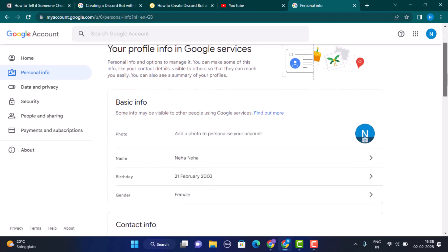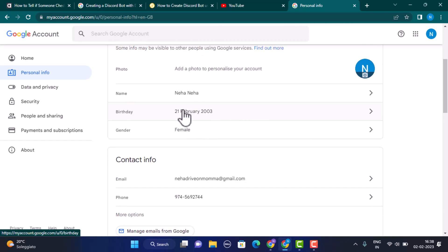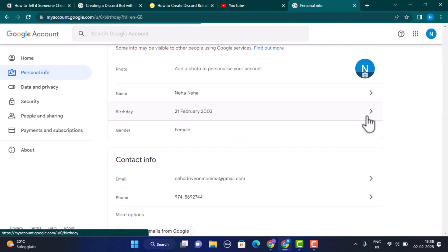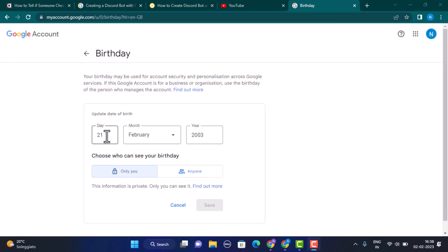As you click on Personal Info, you'll be directed to your information regarding your Google account. You need to scroll down and then change your date of birth. Make sure that you update your date of birth so you are above 18.